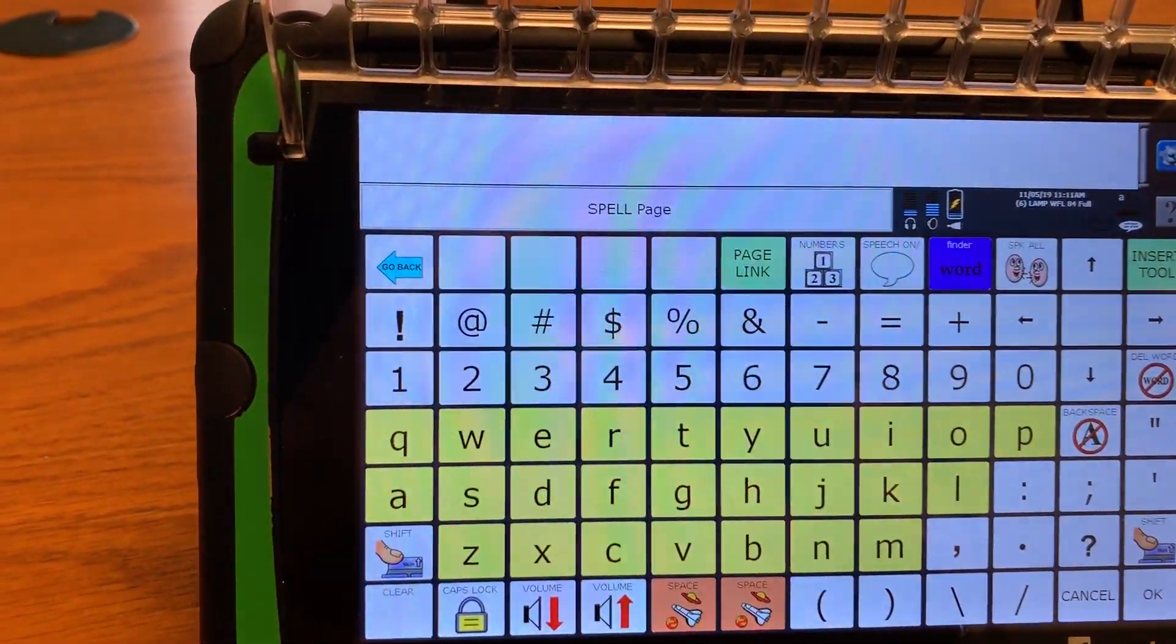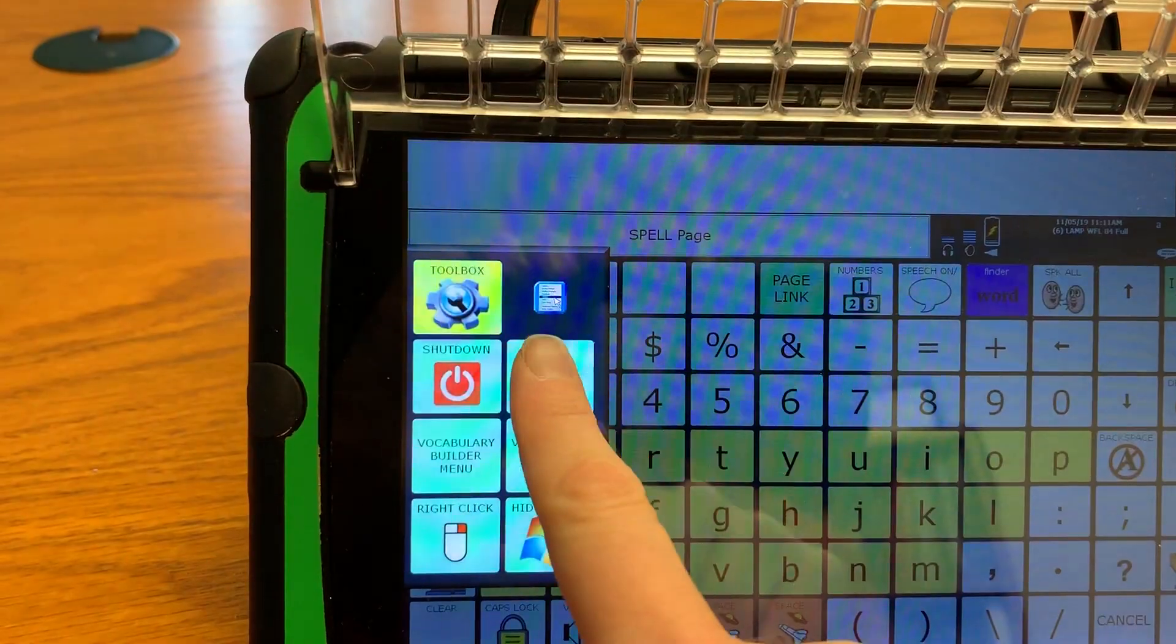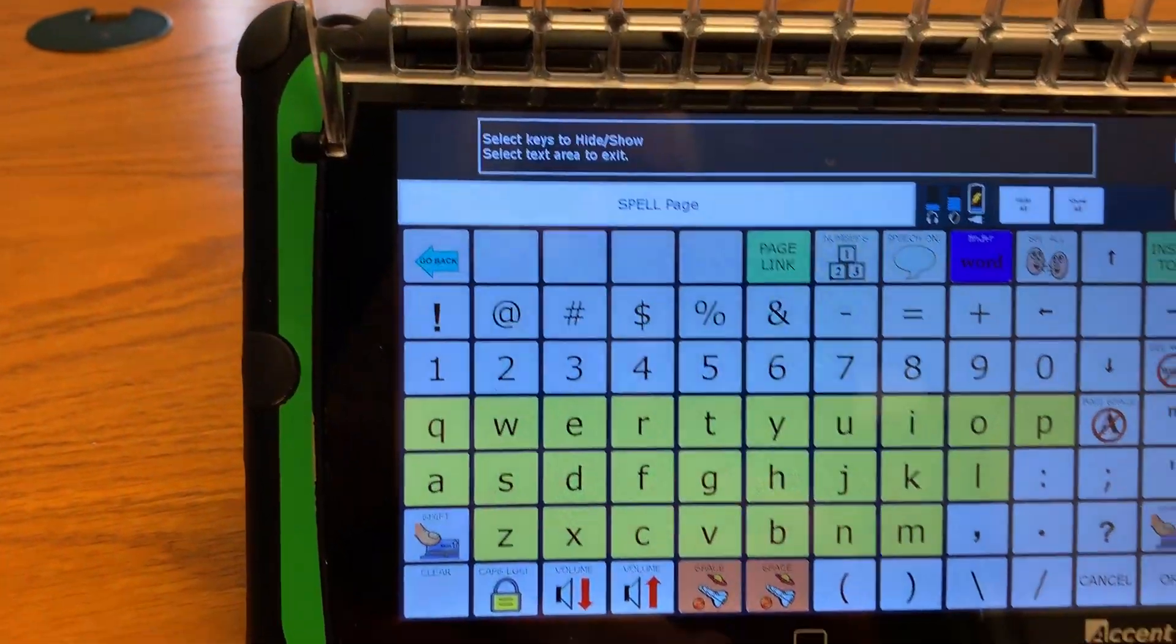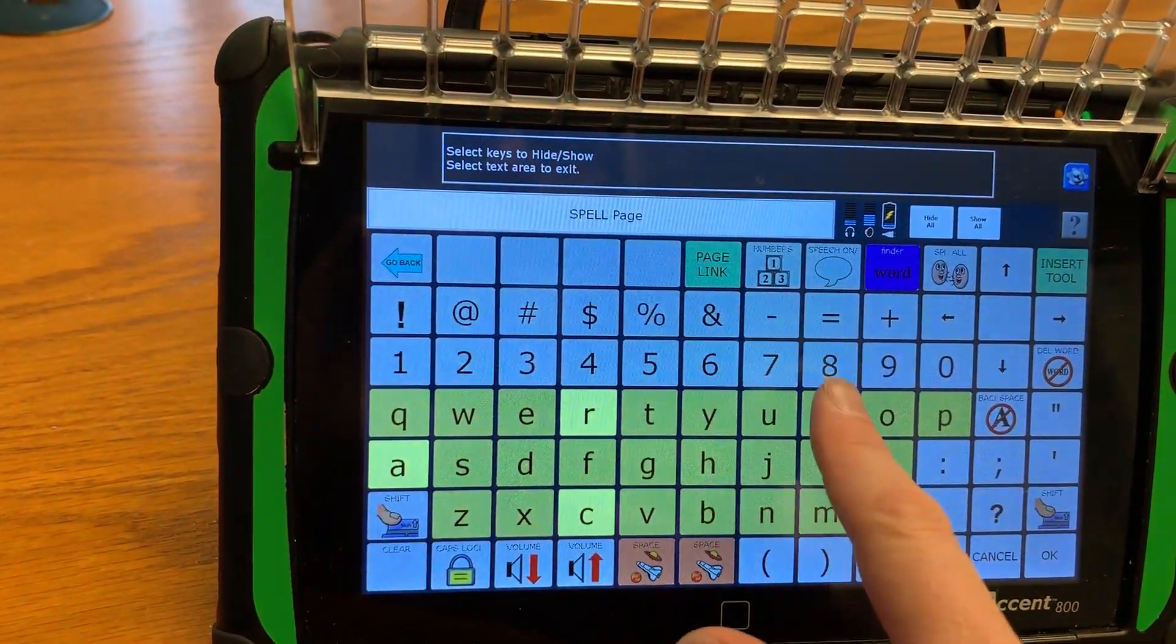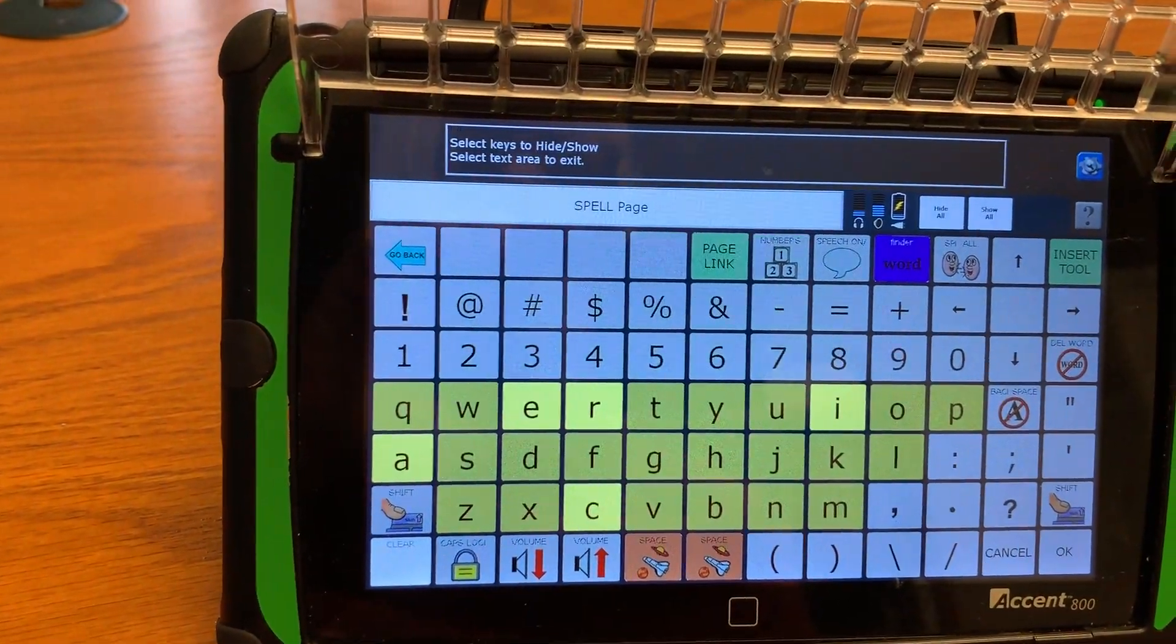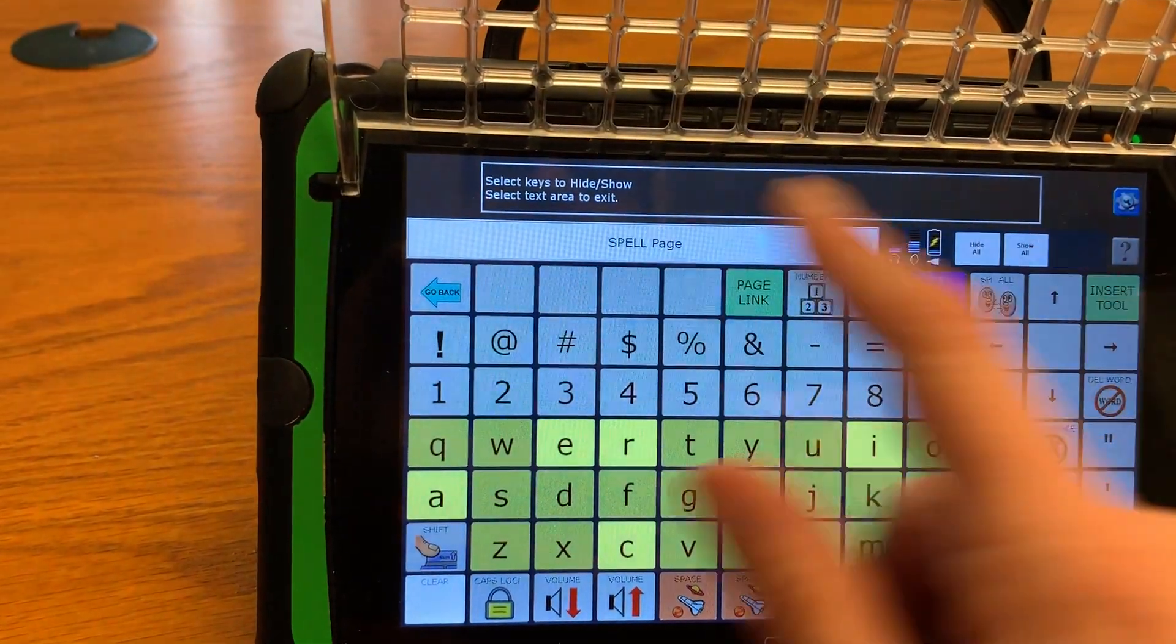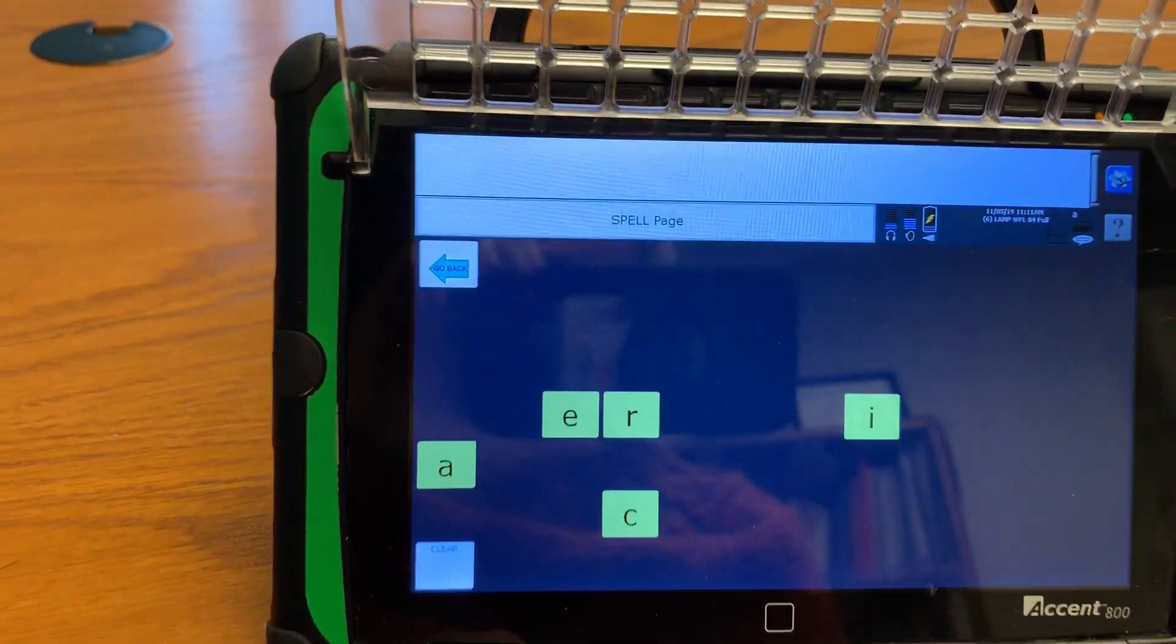So what if we were trying to work on my name which is Carrie and I only wanted to reveal those letters. I'm going to do the same process touch here set up key hide show keys hide all and then I'm going to touch the letters in my name C-A-R-I-E and I'm going to make sure you open that clear button up and then I'm going to open up that back button and I'm going to touch this bar because I'm done.